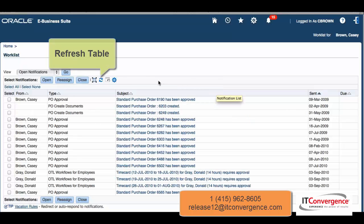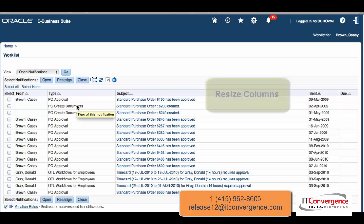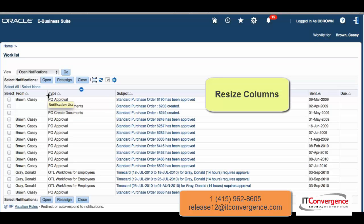There's also an icon for refreshing the table, so in case something is going on — a transaction or a worklist update — we can refresh, and this will automatically refresh that table.